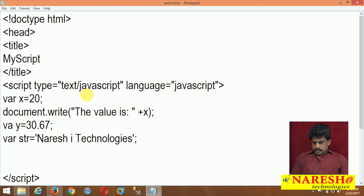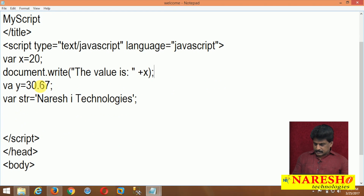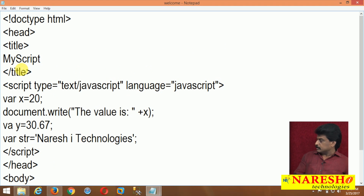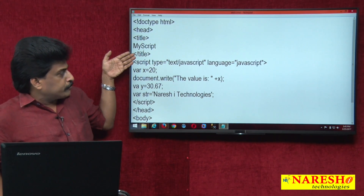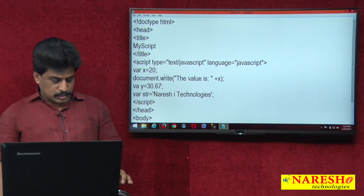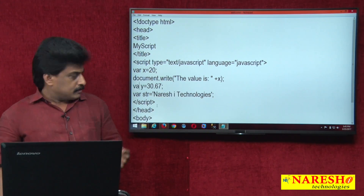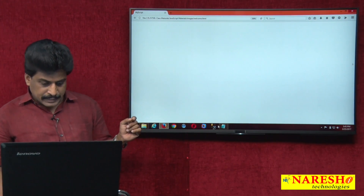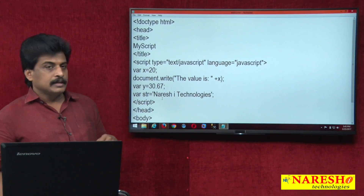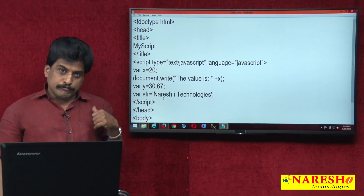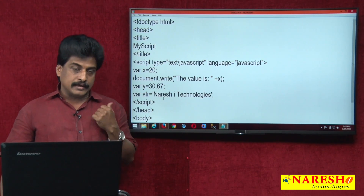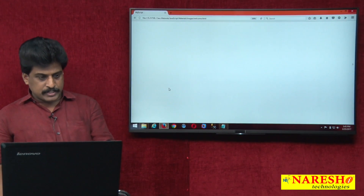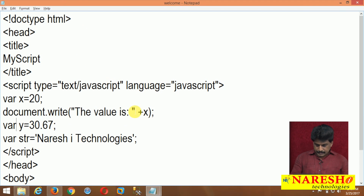Come back and observe where single quotation and double quotation are available. Whenever any example is not executing correctly, it's generally spelling mistakes. I displayed here — because of this mistake, when I executed, a blank page appeared. The 'var' keyword was missing, causing a syntax error. Syntax errors disrupt the total program. Come back to the web page and you can see the value is 20.